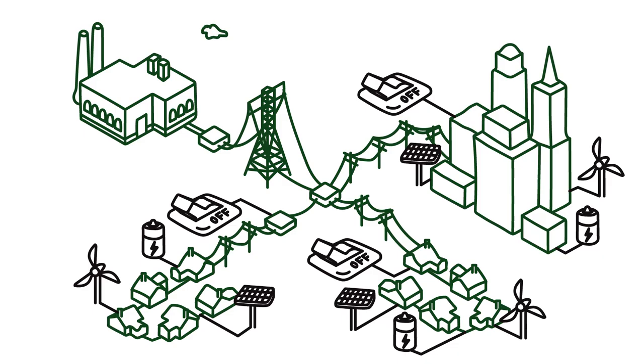The overall goal is to make the grid of the future reliable, efficient, and clean.